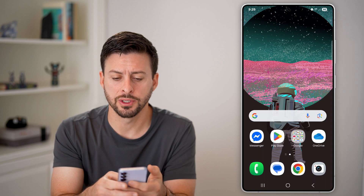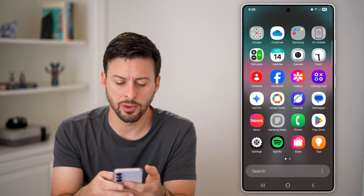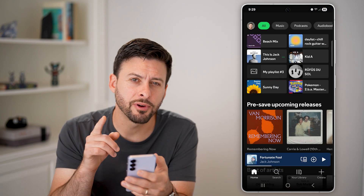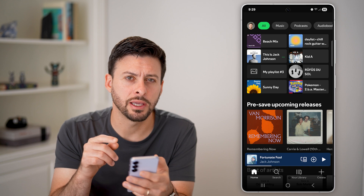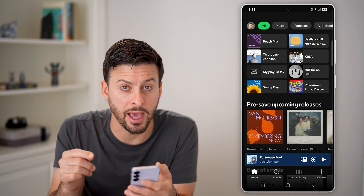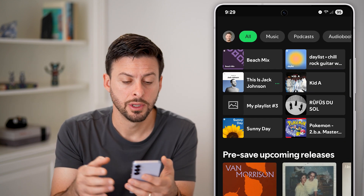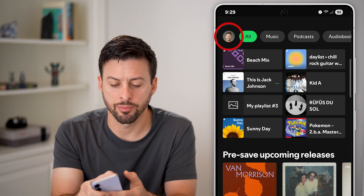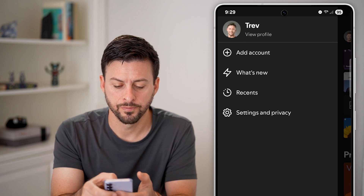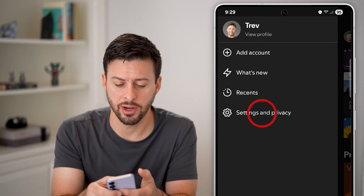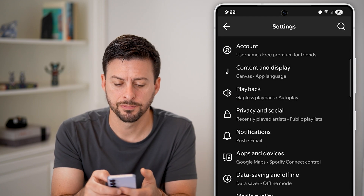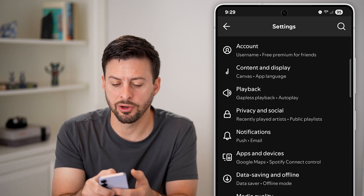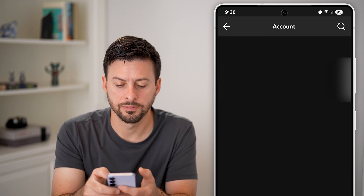The first thing we'll do is swipe up and navigate to the Spotify app. The first thing we'll check is if you have a certain account type. So at the top left, tap on your profile and then tap on settings and privacy. Now that we're in here, at the very top, tap on account.